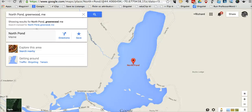Hi, this is Richard Byrne at FreeTechForTeachers.com. In this video, I want to show you how the new measurement tool in the new version of Google Maps works. Some of you may remember that the classic Google Maps had a nice little measurement tool. Now we finally have one in the new version of Google Maps. So here's how it works.